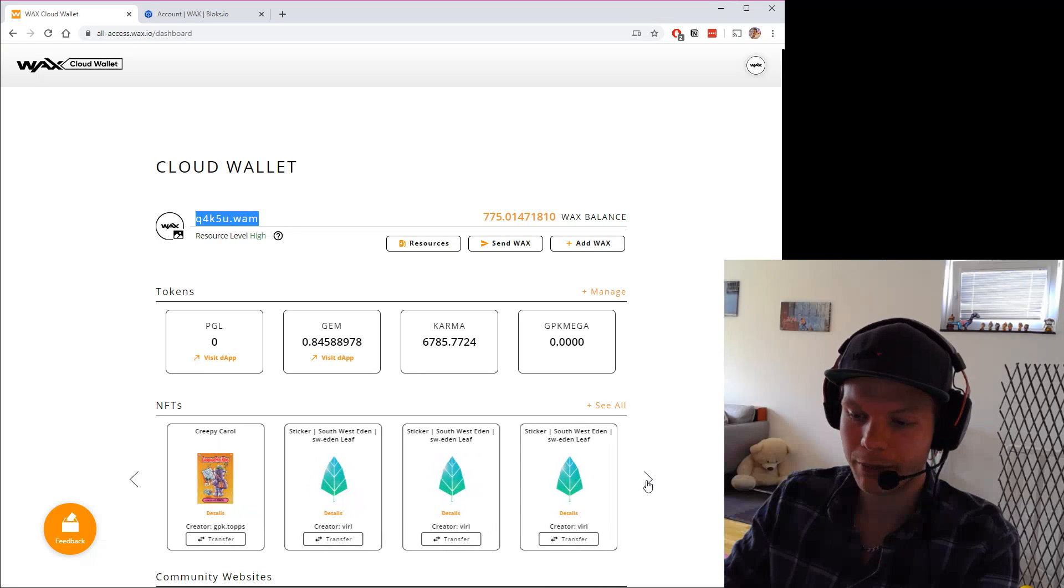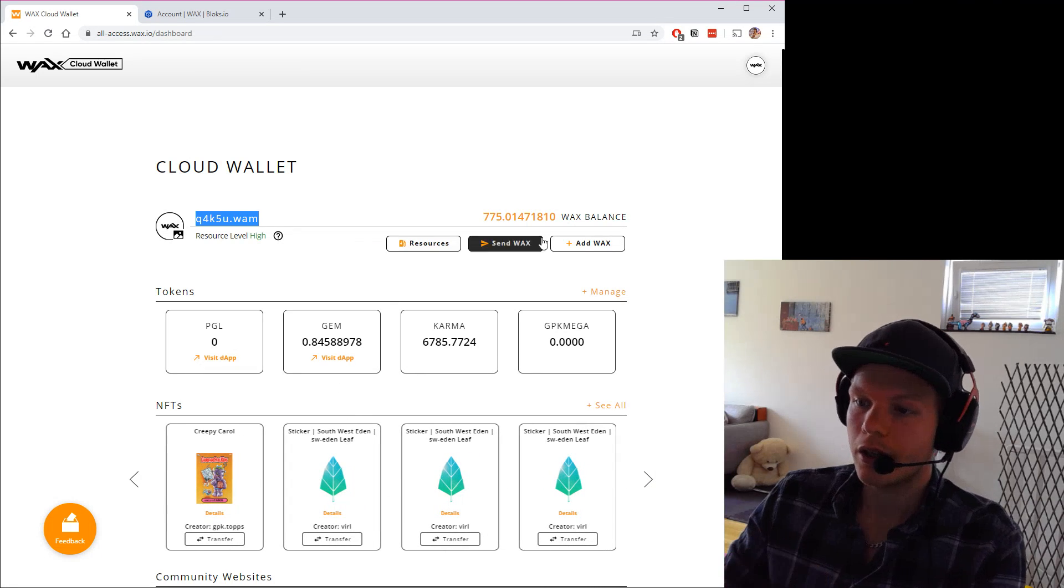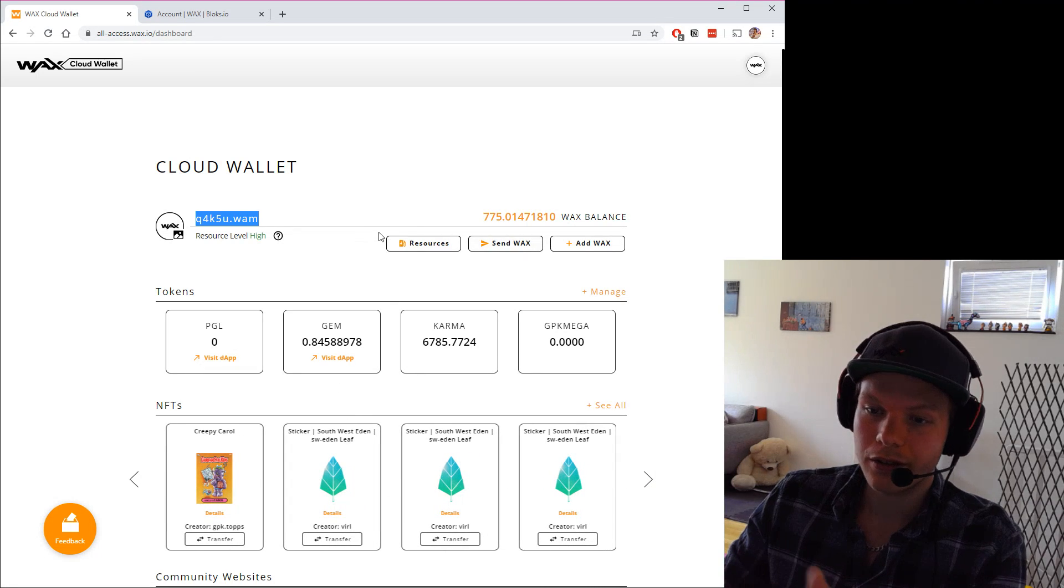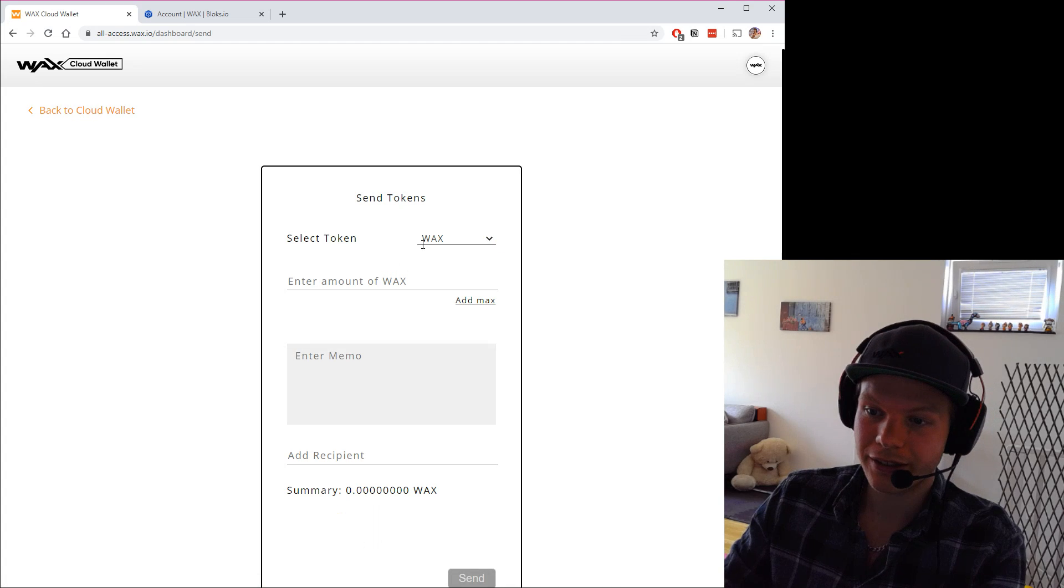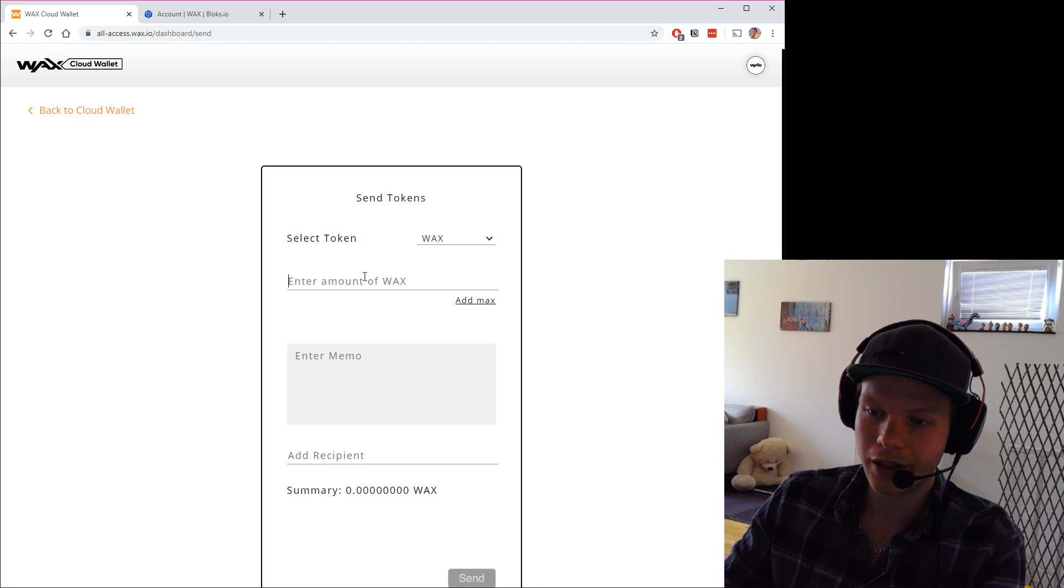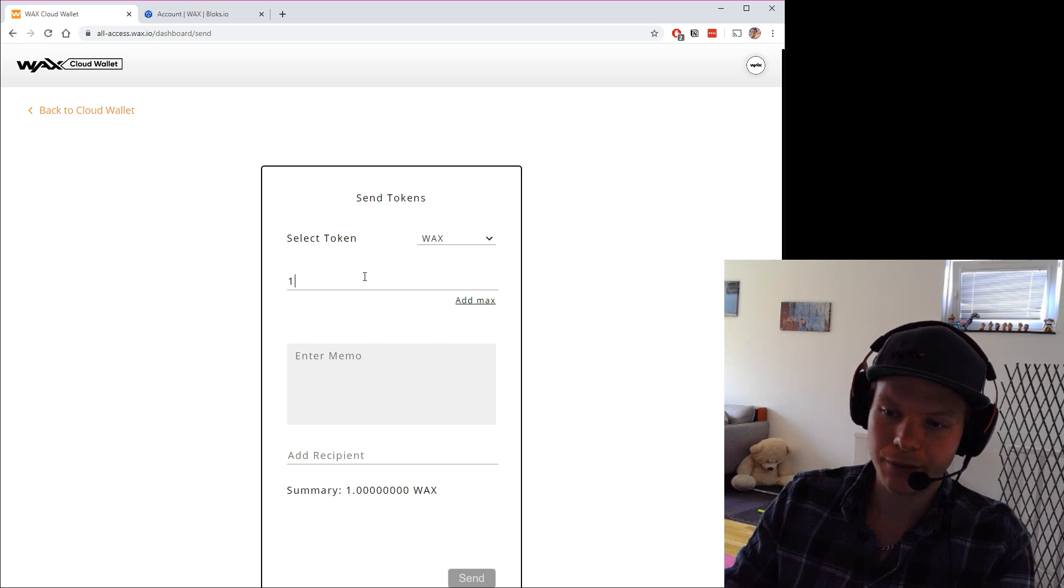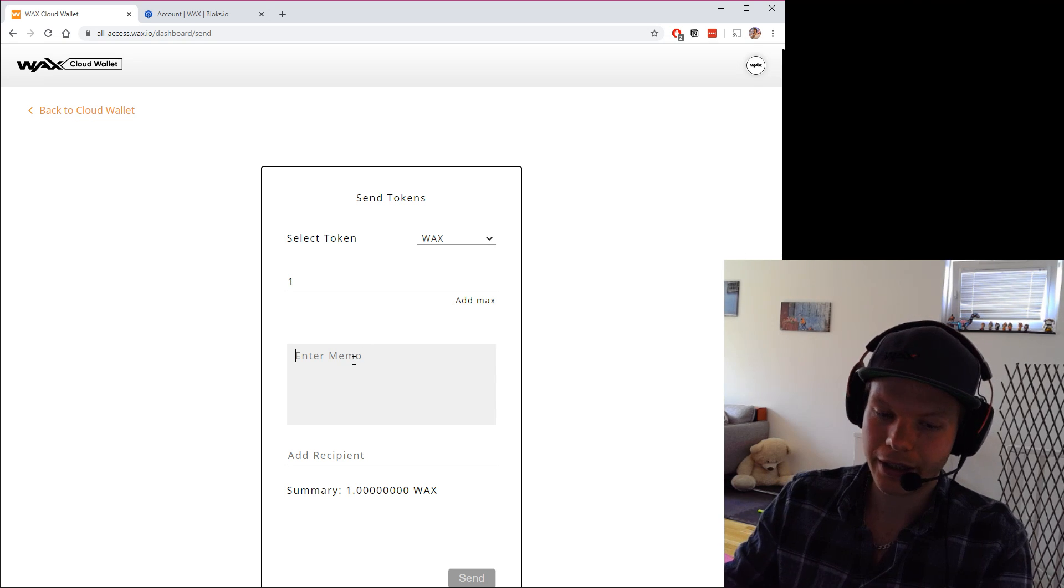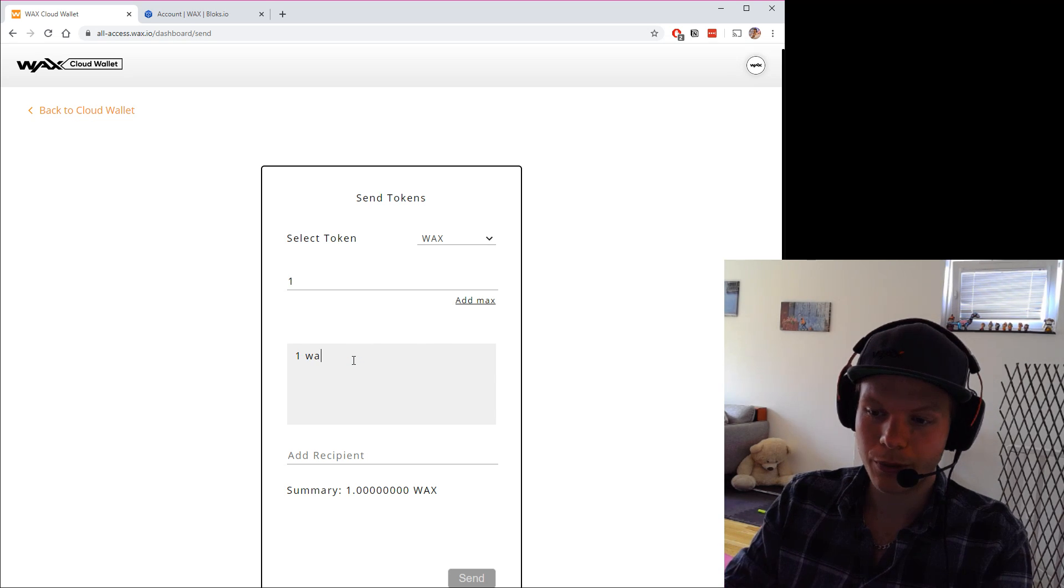To send WAX, I just click send. I can choose other tokens if I have other ones. I have WAX and I can send one WAX. I can have a memo if I want. One WAX for you.